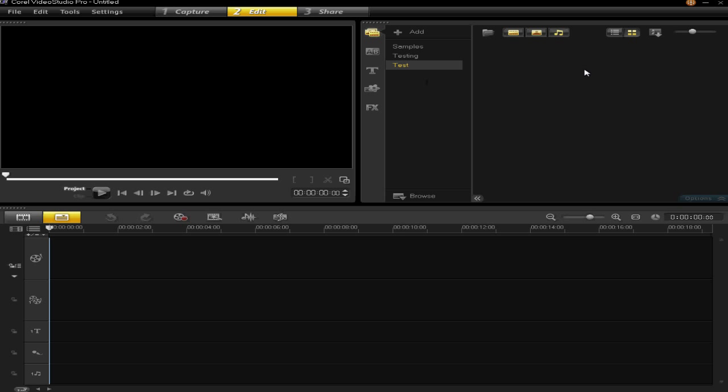Then you can see that my folder is empty. Any videos which are in that folder are showing on the right hand side. Obviously there aren't any so I can add some.